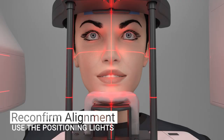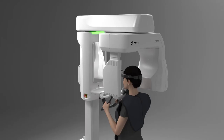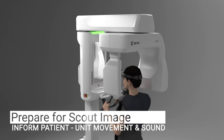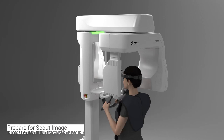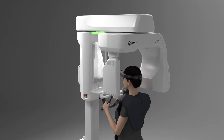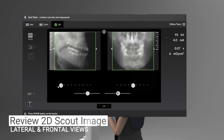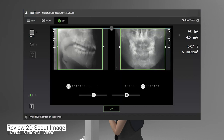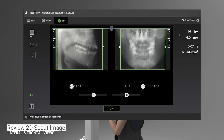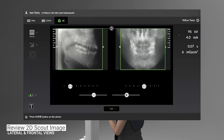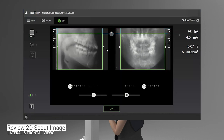Reconfirm proper patient alignment using the positioning lights. You are now ready to acquire a scout image. Before acquiring a scout image, let the patient know the unit will rotate and that an audible sound will occur. Then press and hold down the exposure button. A lateral and frontal scout preview image will appear on the screen. If needed, the sliders located below each image adjust the position of the 3D scan so the region of interest can be centered in the volume without repositioning the patient. It is recommended to take advantage of the beam collimation to limit the radiation exposure or help ensure that an optimal field of view can be selected.